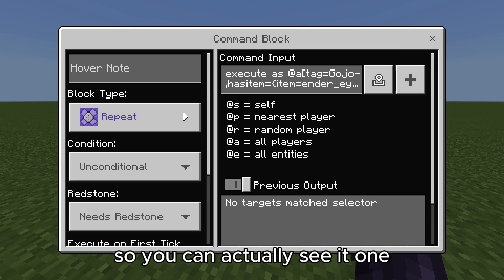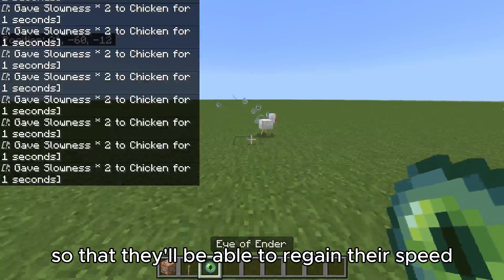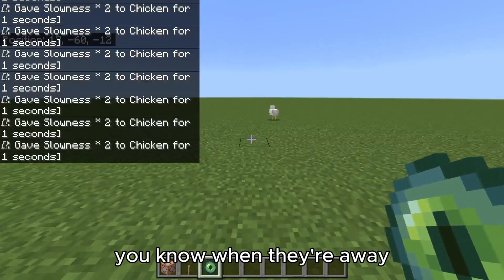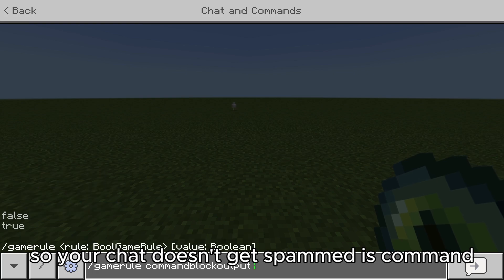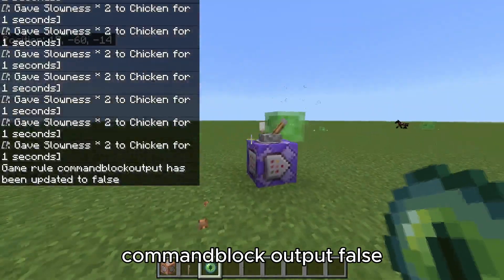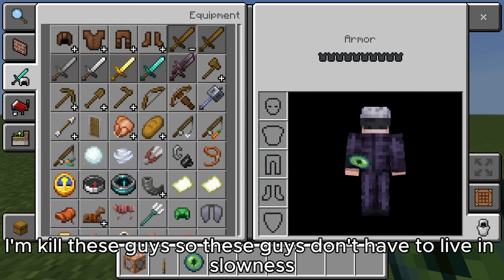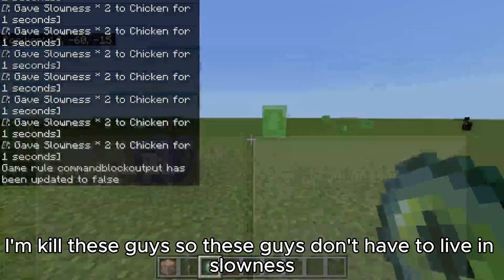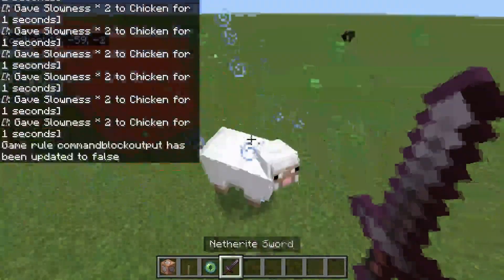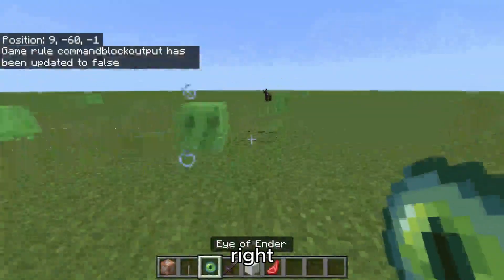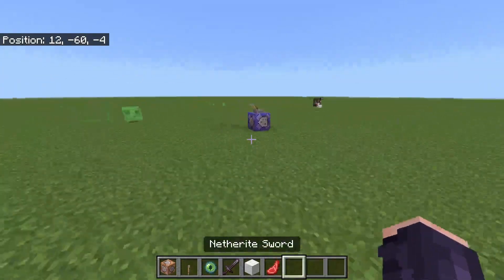You guys are not able to move. Don't make it 999 — I tried 999 so you can actually see it. Set it to 1 so they'll be able to regain their speed when they're away. Also, so your chat doesn't get spammed, set command block output to false. These guys now have the slowness — they can't move.